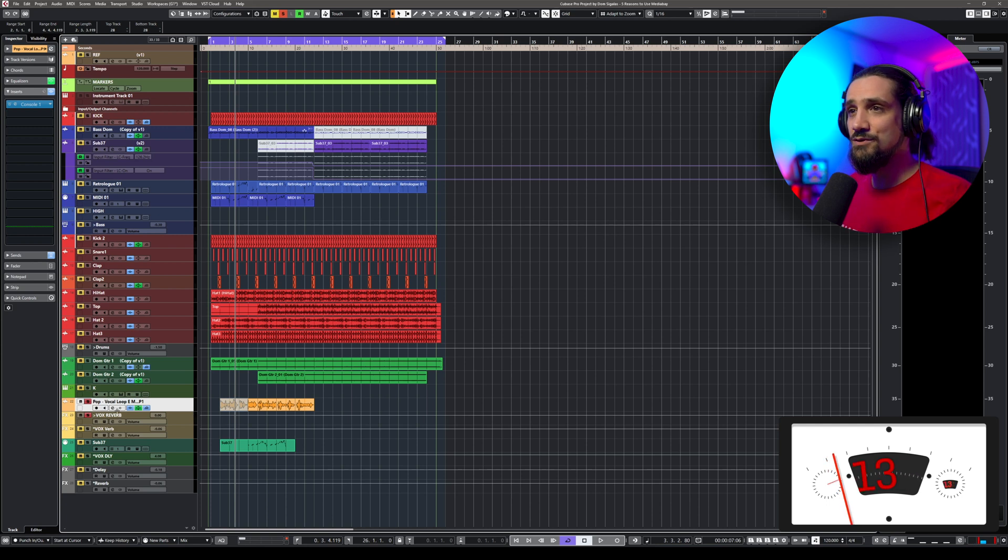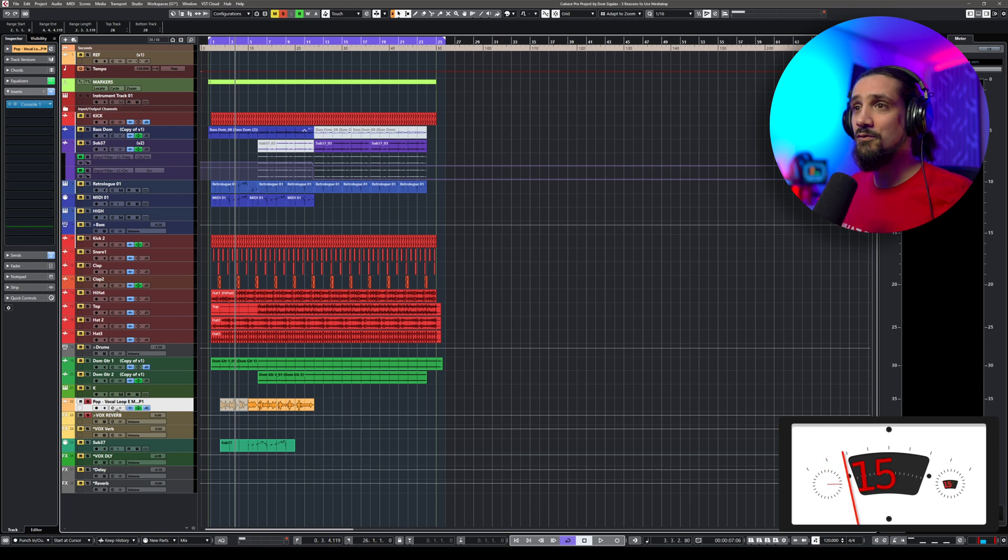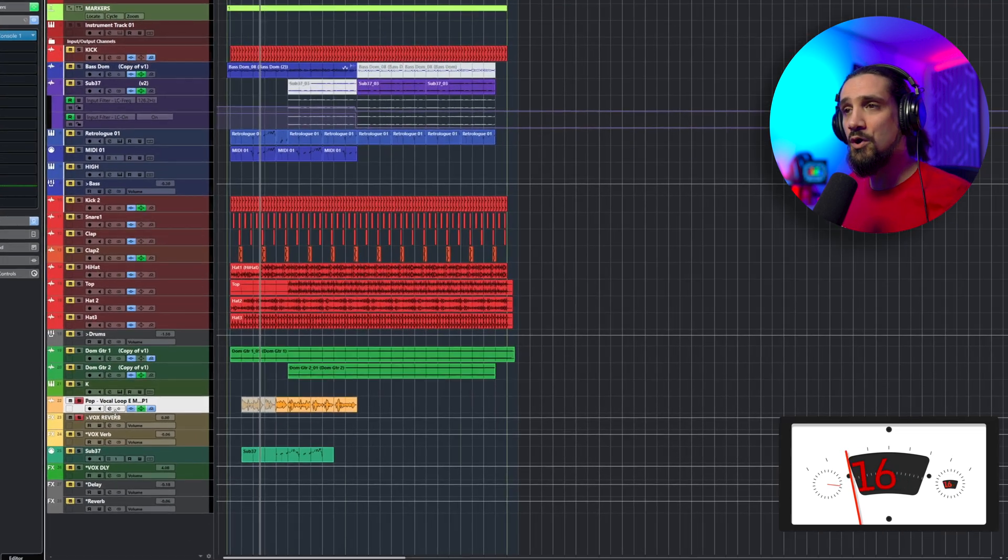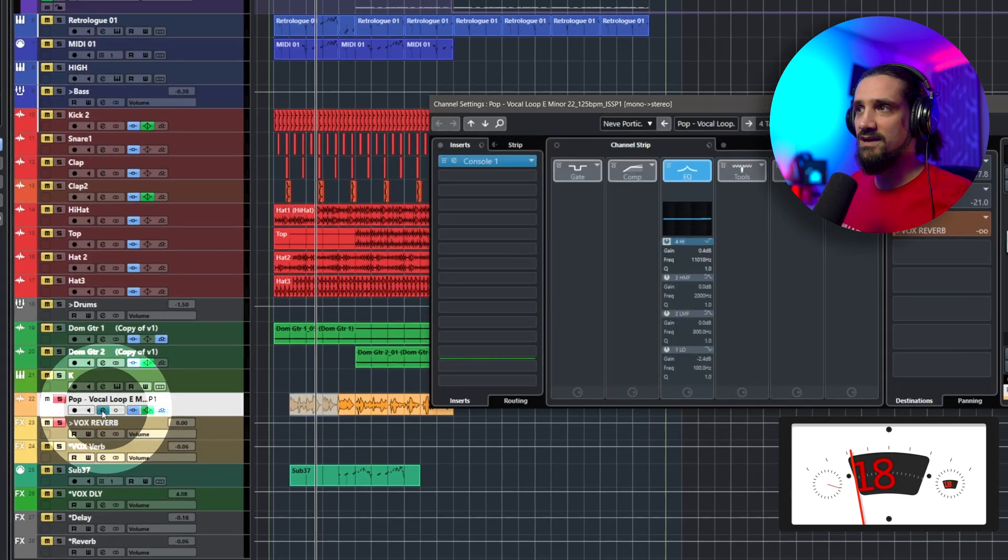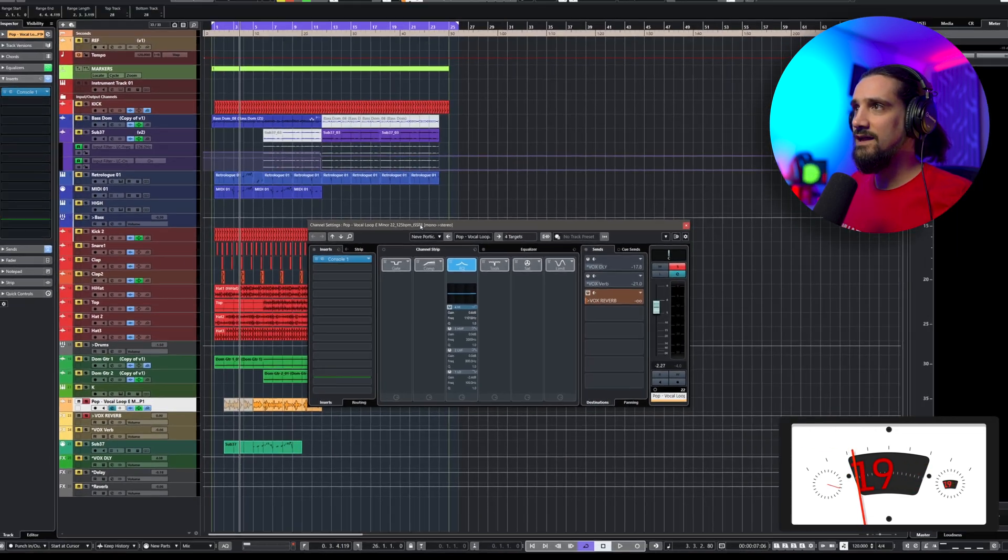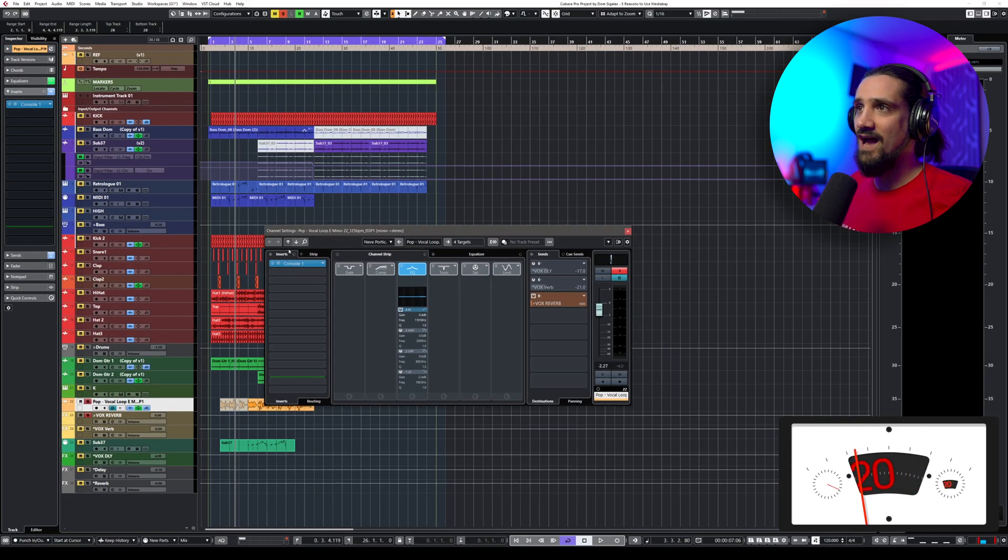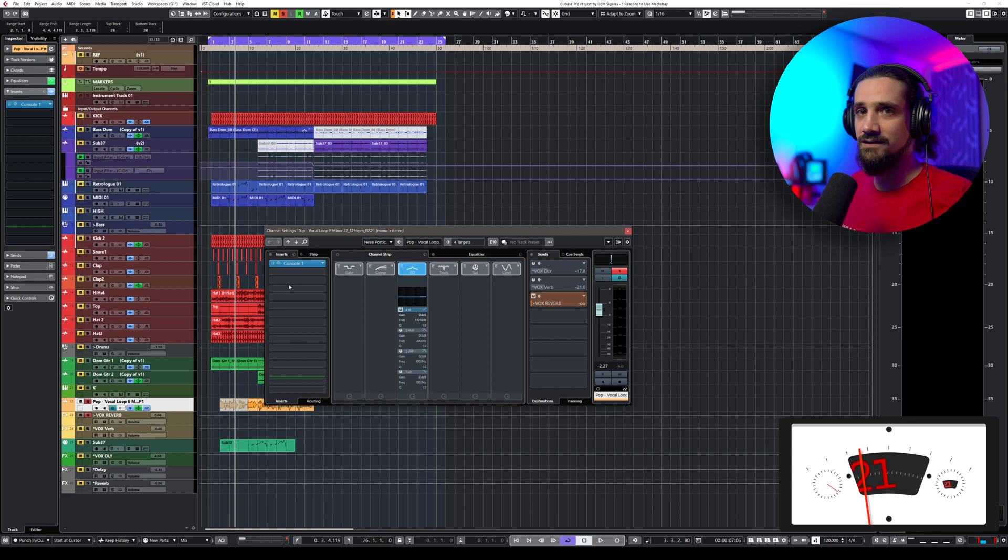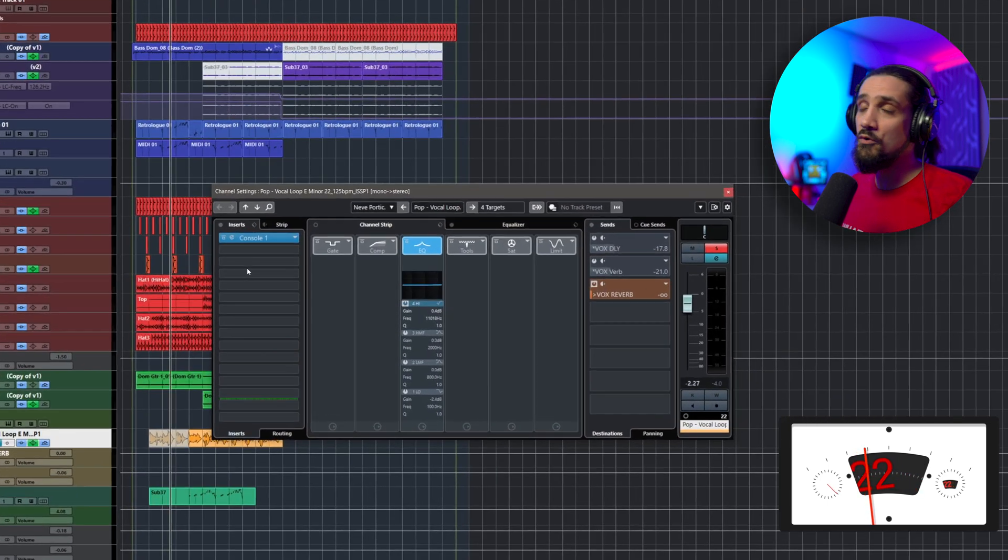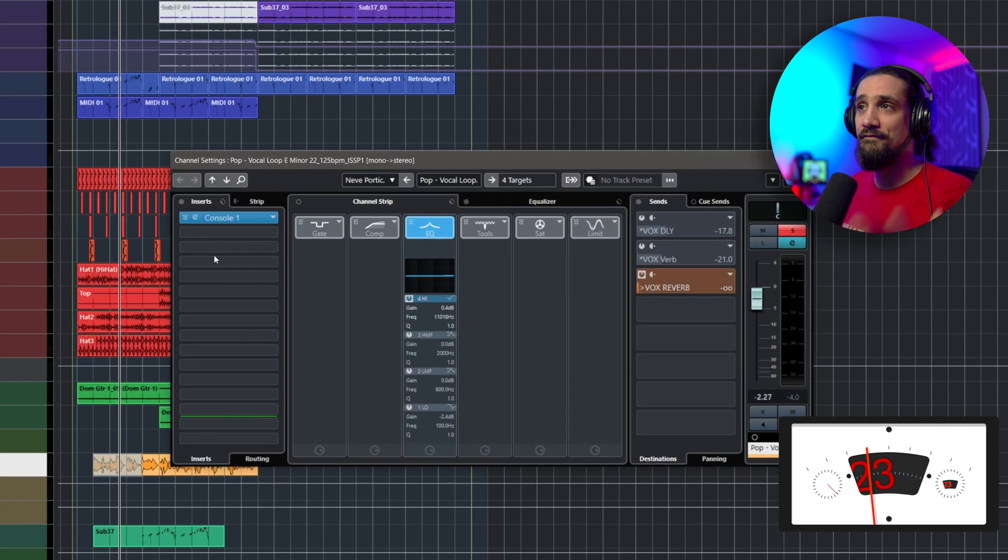There are many ways to do this. You can use the mixing console, but a very quick way is to hit this E button right here. As you can see, we have our inserts here—this is where you can add effects in Cubase.